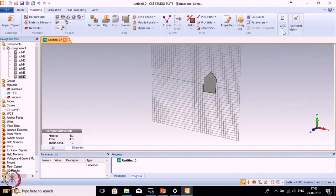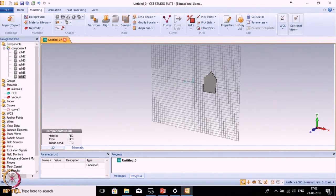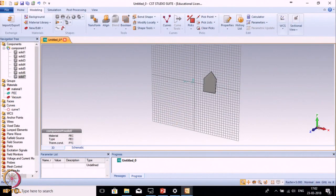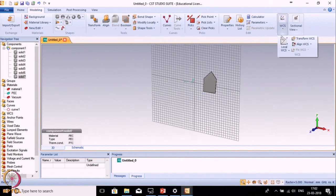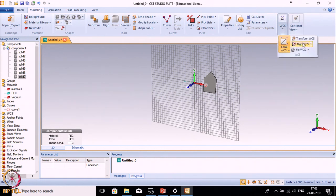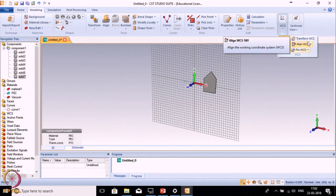The WCS option manages coordinate systems. By default in CST there are two types: one is global coordinate system, another one is local coordinate system. This XYZ is the global coordinate system which we cannot change. If we want to change the coordinate system to a particular location, we should use the local coordinate system. Whenever you make your design, I suggest you work using the local coordinate system. You can align the local coordinate system with an edge or particular point using the available options.